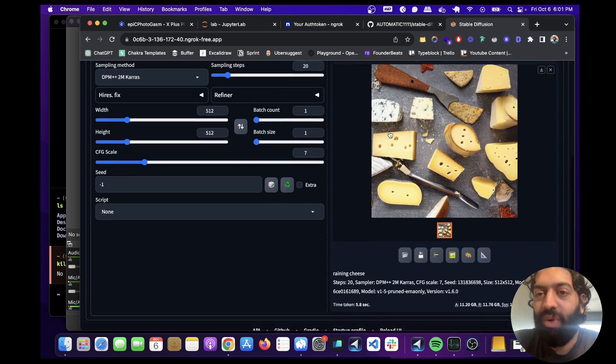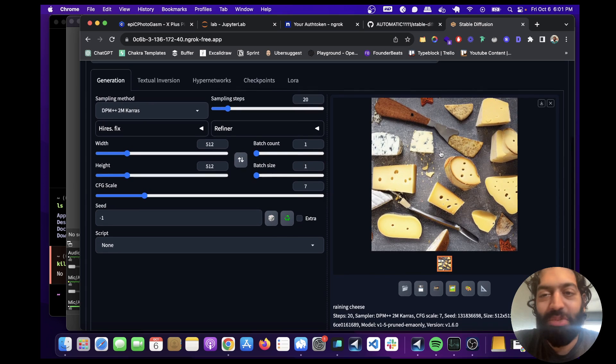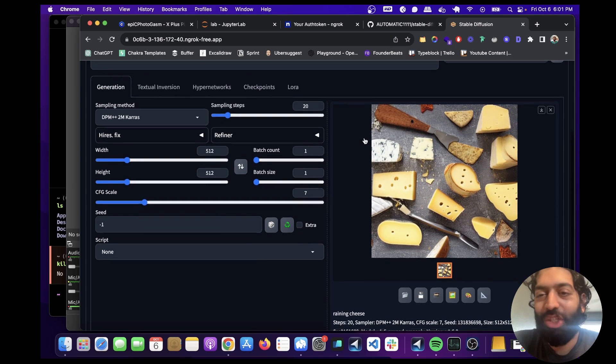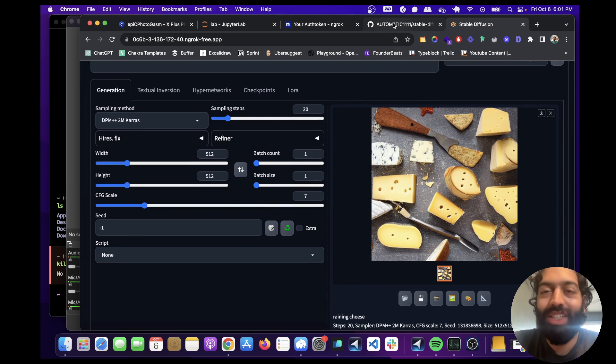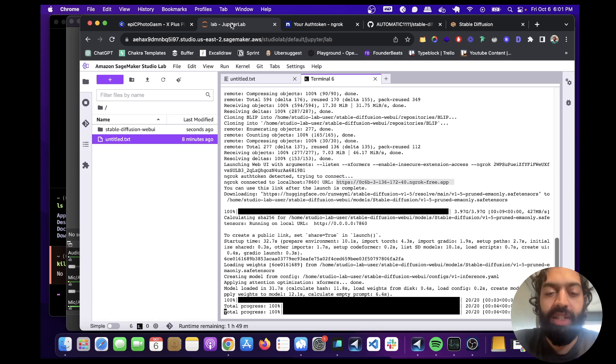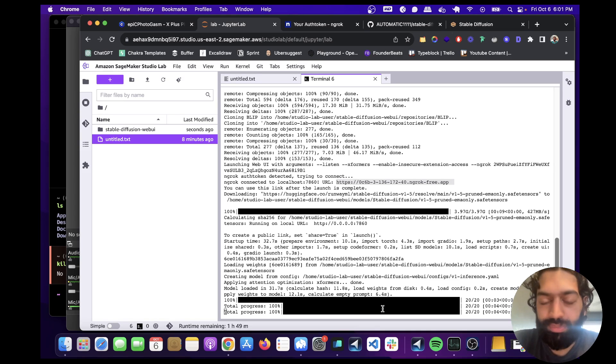So not quite raining cheese, but a bunch of different cheese, which is good. And if we go back to here, we can see the progress. Everything's being logged to the terminal here.